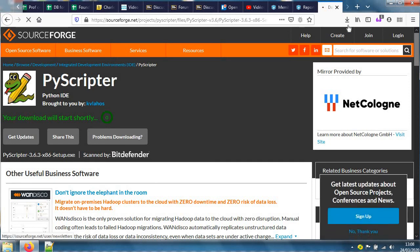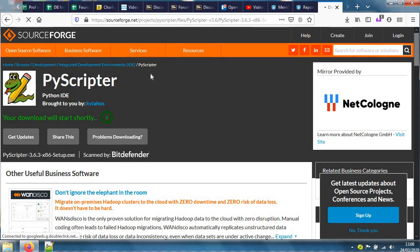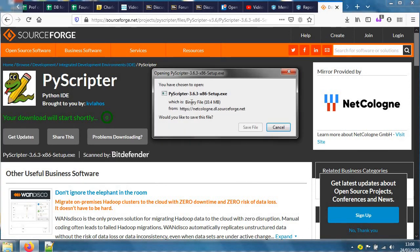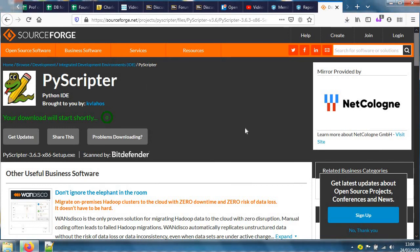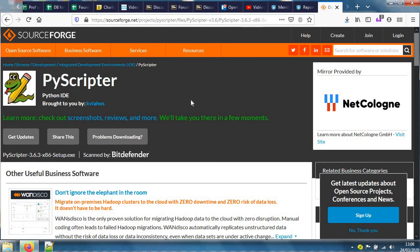By the way, SourceForge, while we're waiting for the download - say save - SourceForge holds a lot of software that can be downloaded, a lot of open source software in particular.